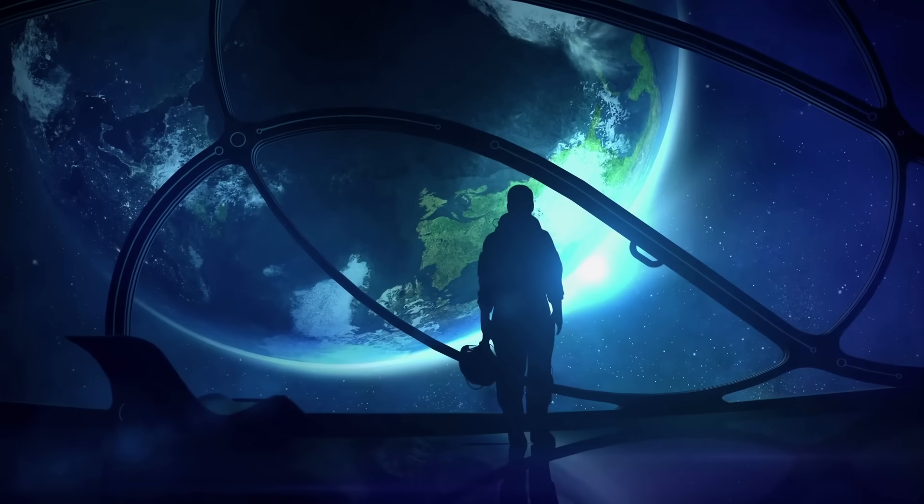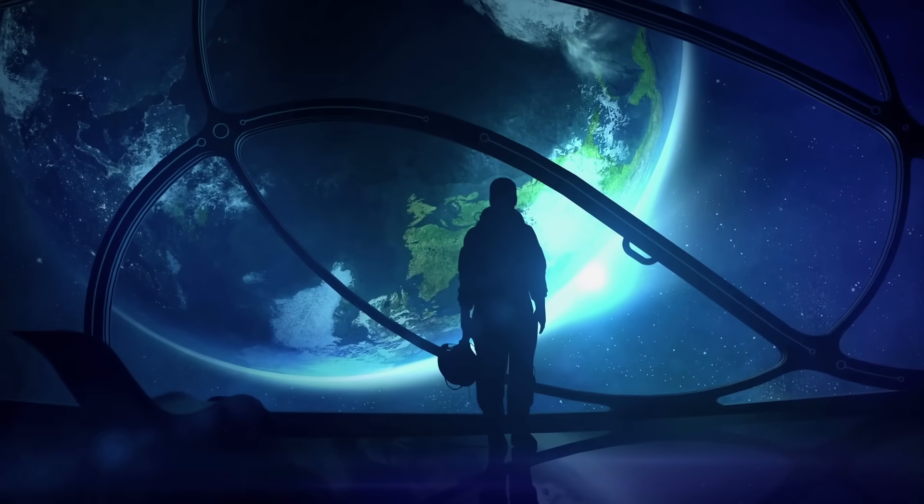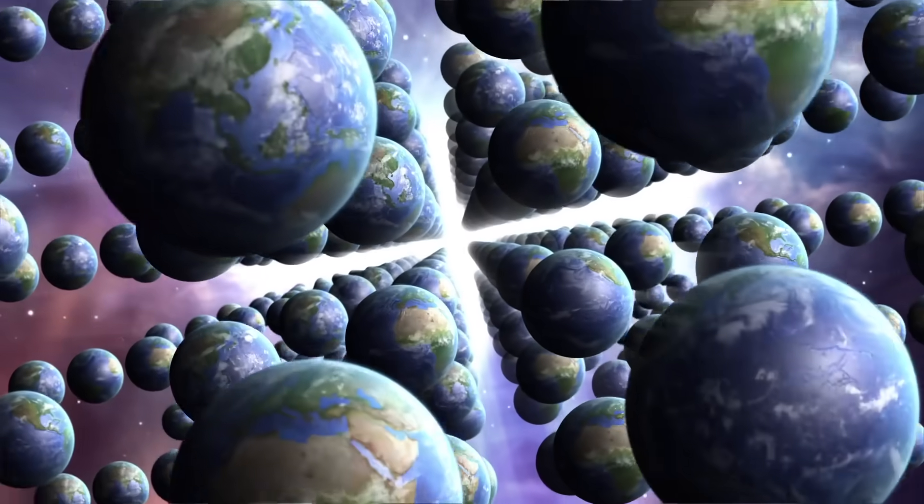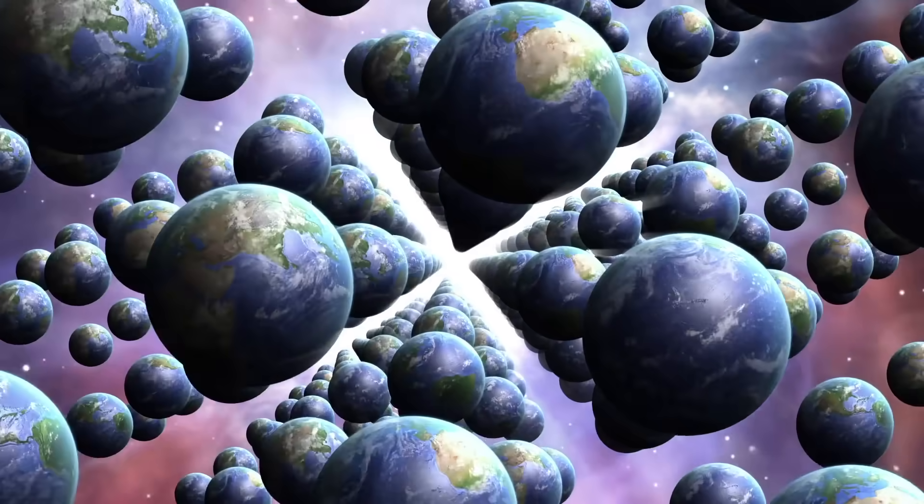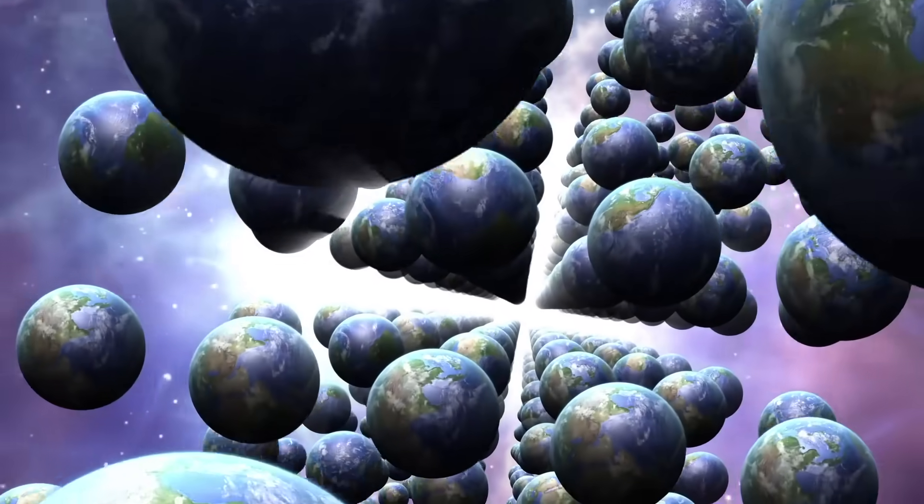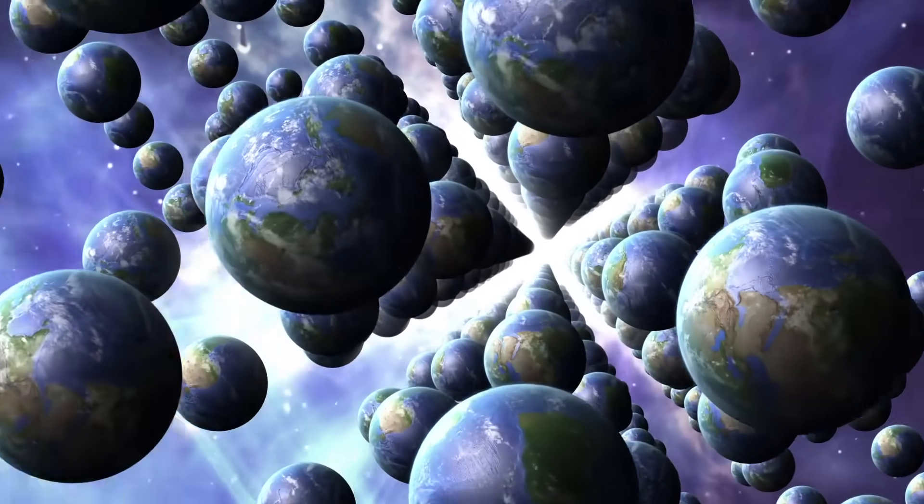It was one of the scientific sensations of the year 2020. For the first time, evidence was presented for the existence of a parallel universe.